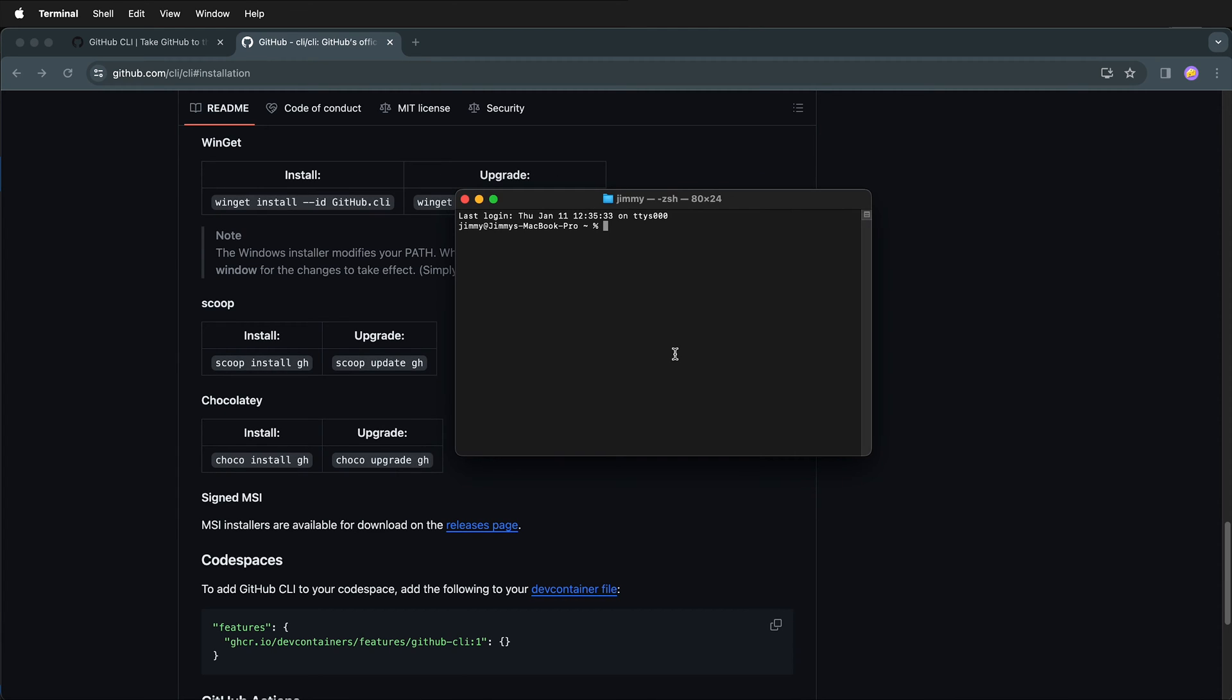The first time that you use GitHub command line tools, you're going to have to authenticate. We can do this by typing in the following command. We can type gh space auth login.